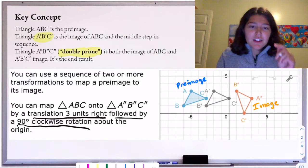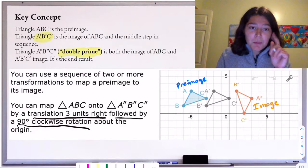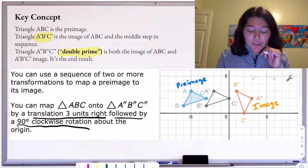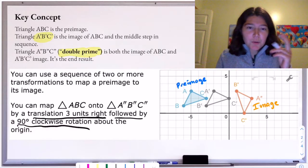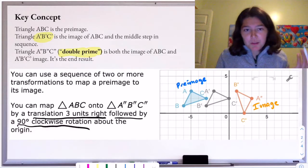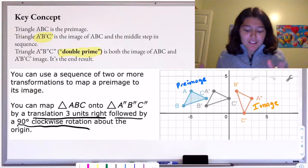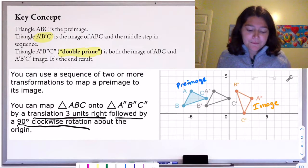Now we just have two apostrophe symbols — like quotation marks if you were typing it — and it is pronounced double prime.